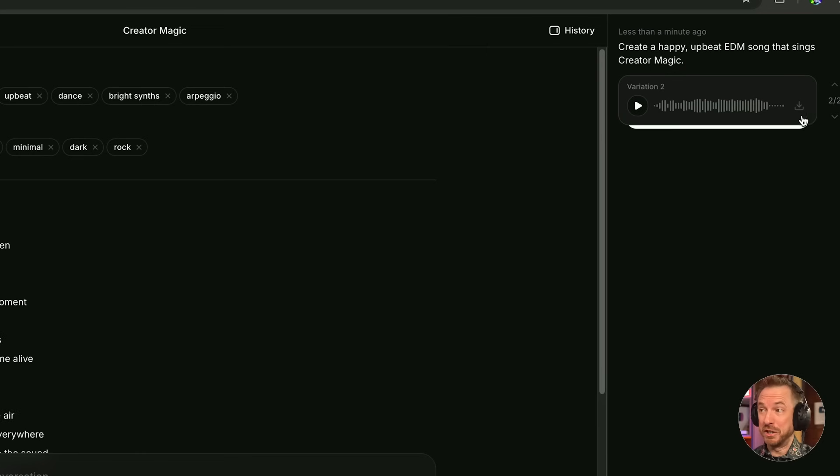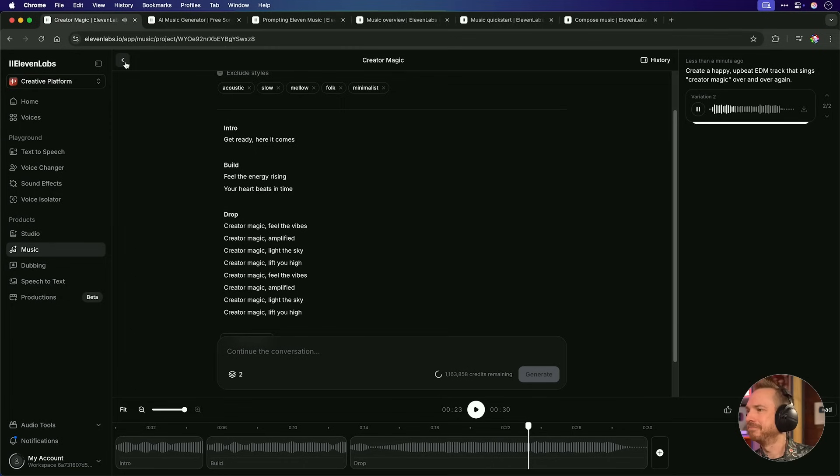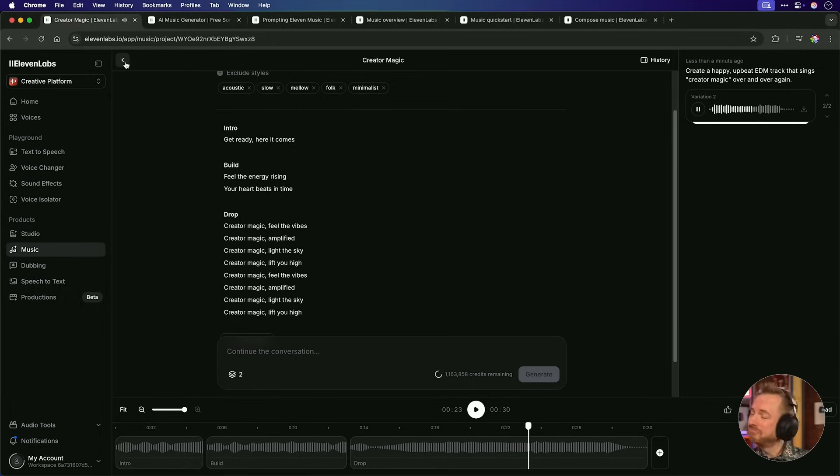I don't know about you, but I thought that was pretty good. Now, it makes me two variations, so let's play the second one. Create a magic, create a magic, we feel create a magic, create a magic, hands up for create a magic.